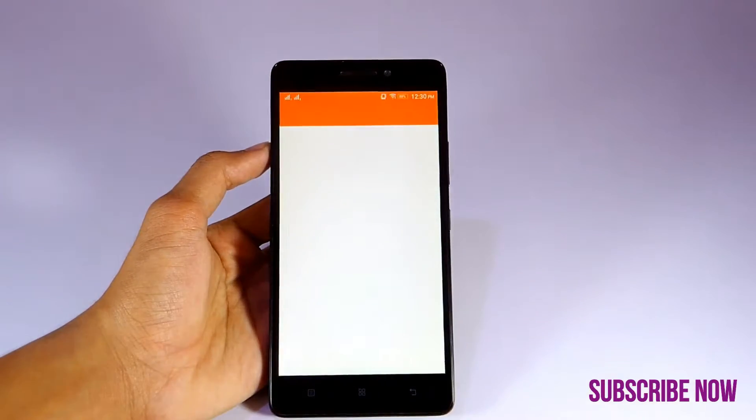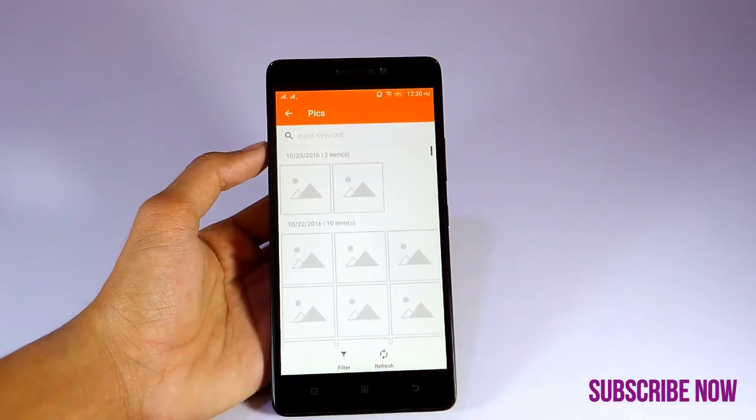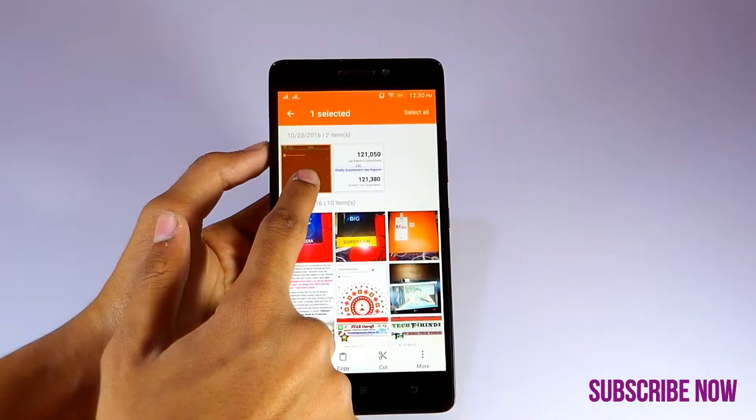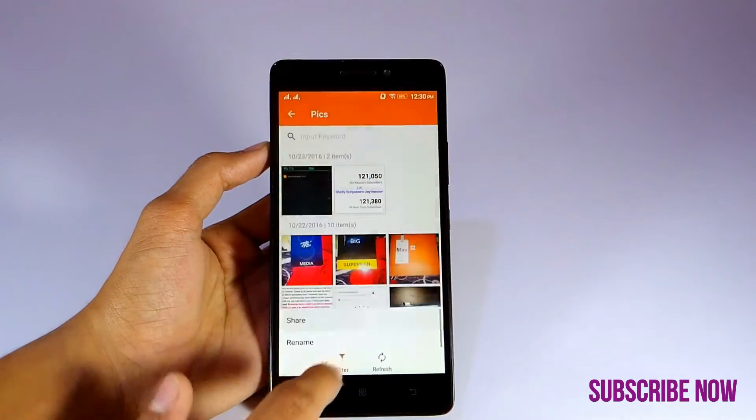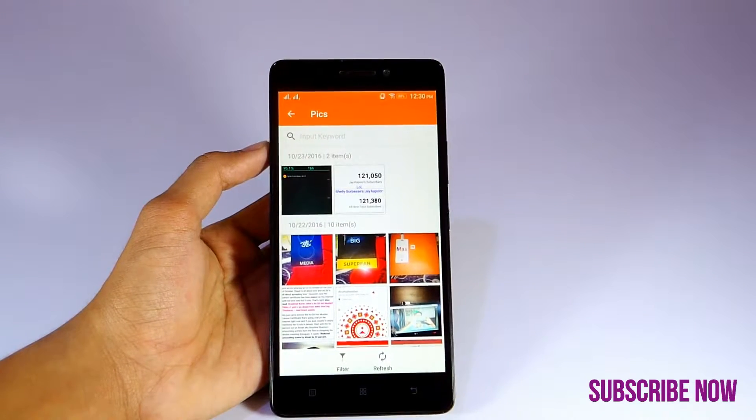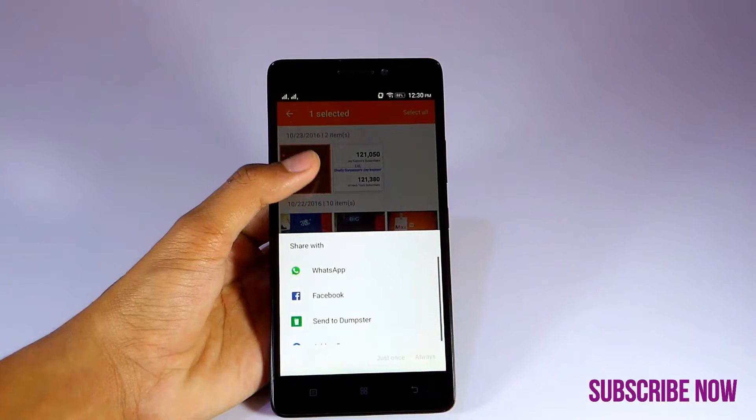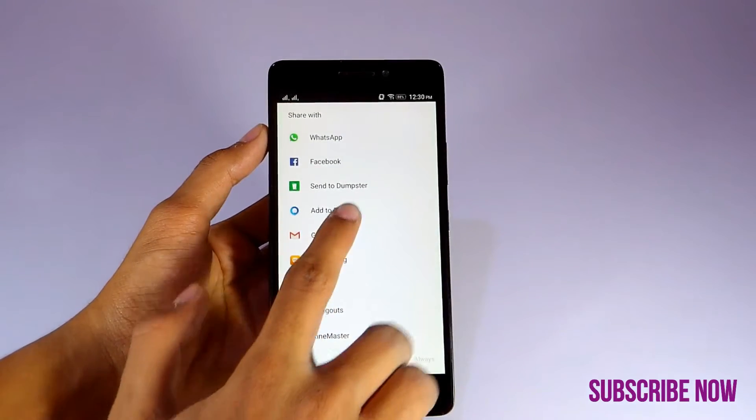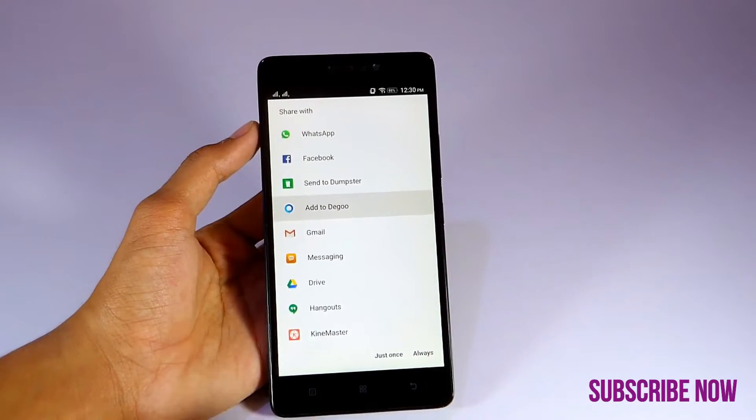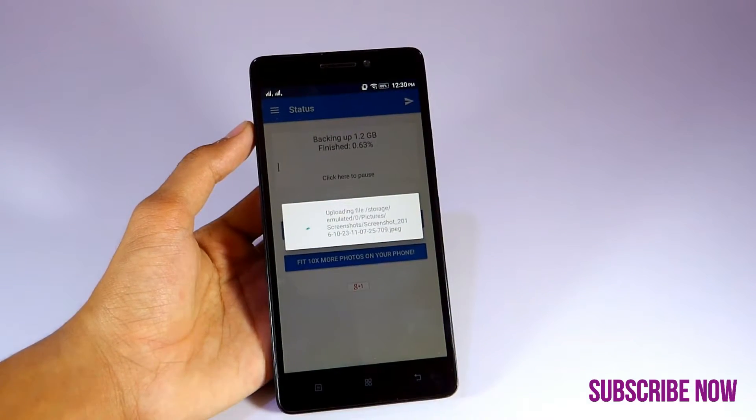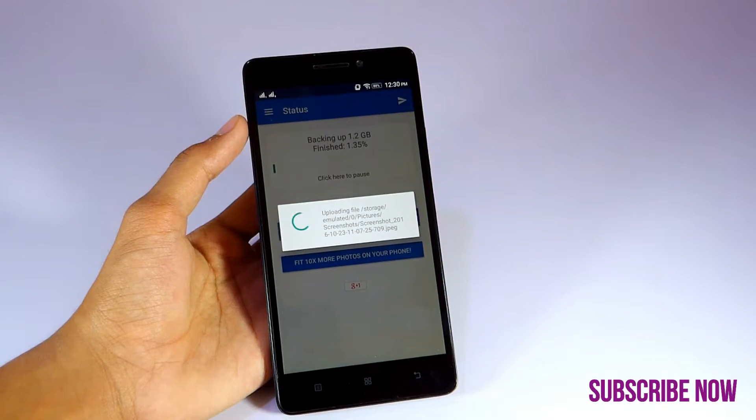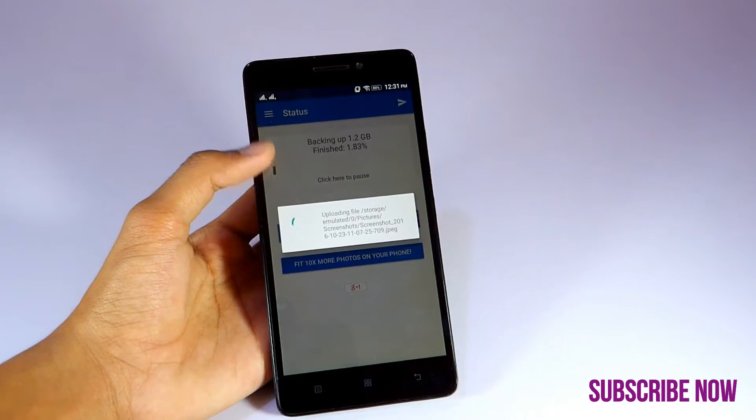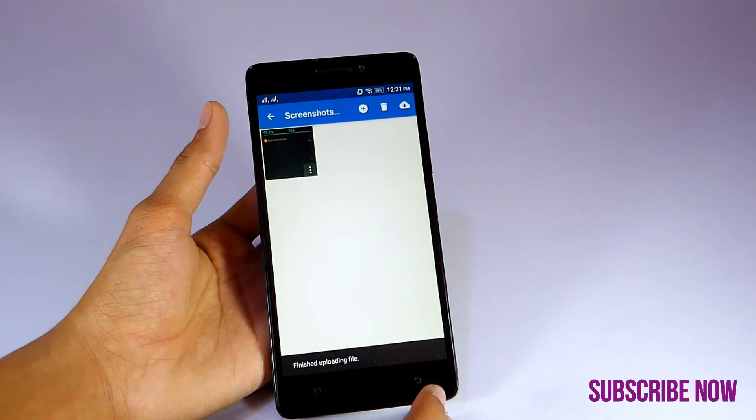Click and hold your desired file, then share it to Daigoo. Your file is uploaded and backed up. You also have 100 GB to store all of your data.